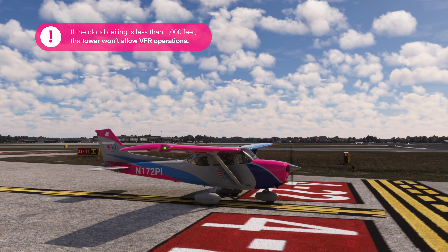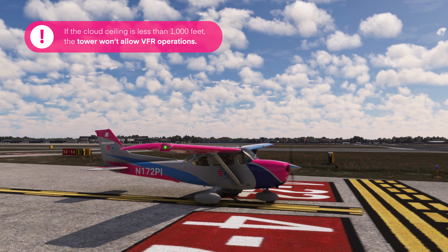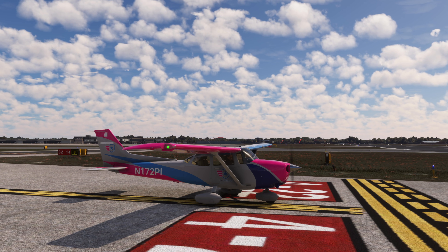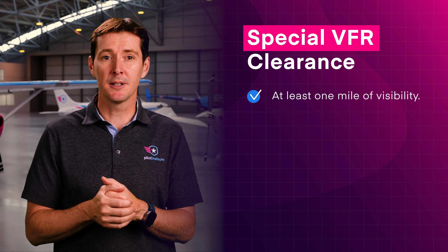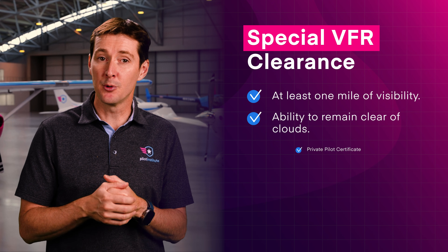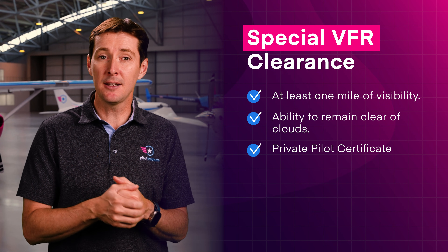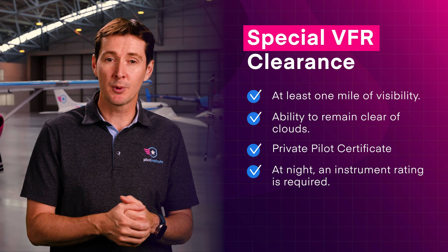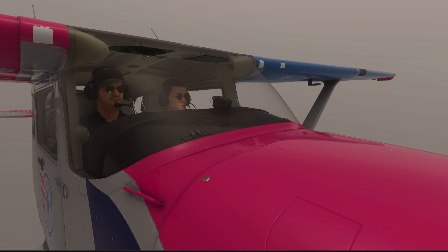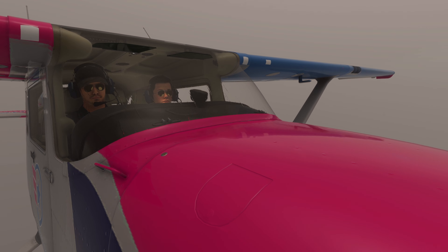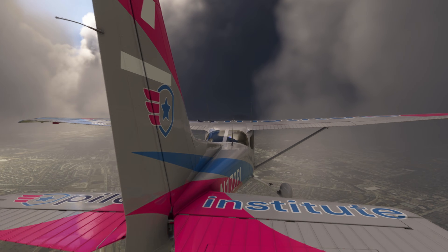These minimums ensure that you have a clear view of other aircraft as well as the ground. If the cloud ceiling is less than 1,000 feet, the tower won't allow VFR operations. To get out of the Delta airport in these conditions, you'll need to file IFR or request a special VFR clearance — which requires at least one mile of visibility and the ability to remain clear of clouds. You must be at least a private pilot to request one. At night, you also need an instrument rating and your airplane must be instrument equipped.